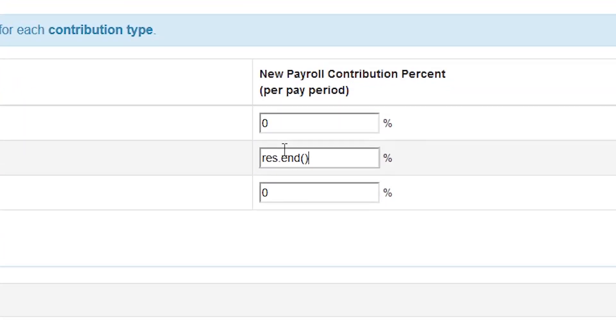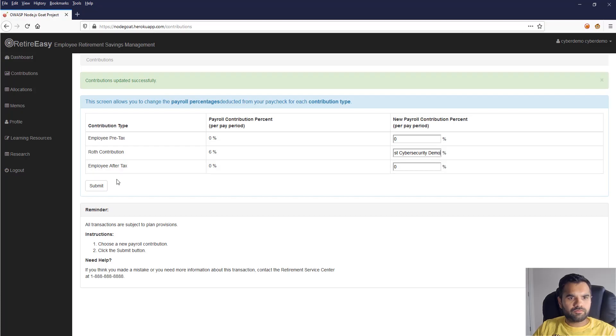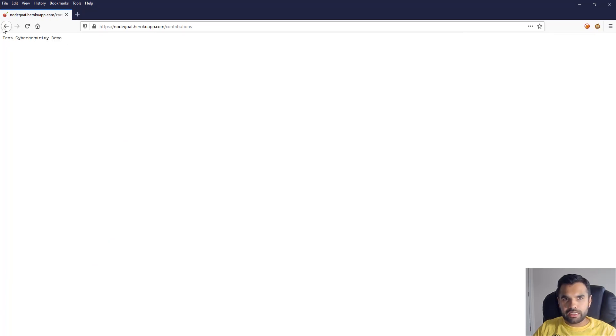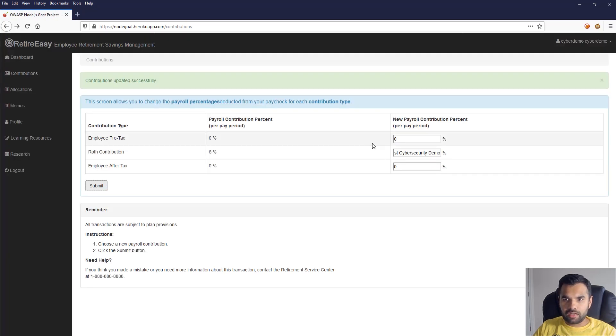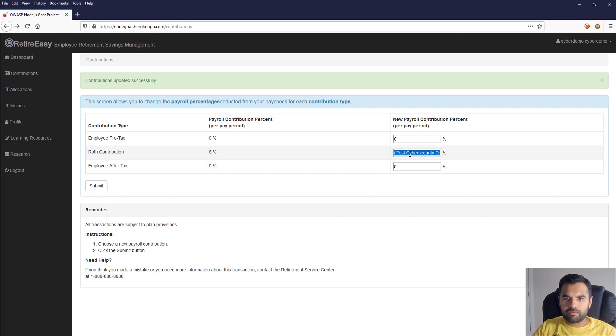Now let's try with the test string that we were talking about. So first off I'm going to end the current request and then I'll say 'test cybersecurity demo' and submit. Okay, so that means our actual string is being demonstrated here, which is good.